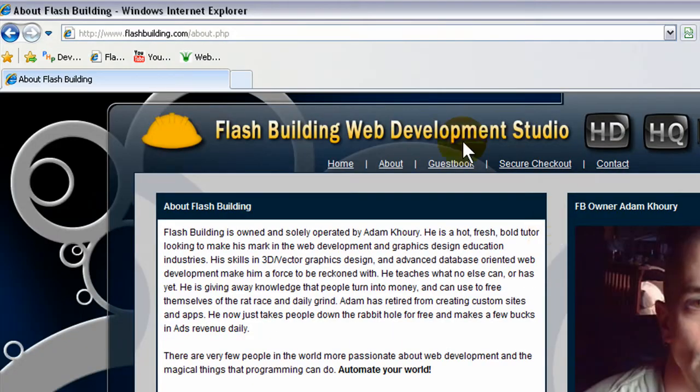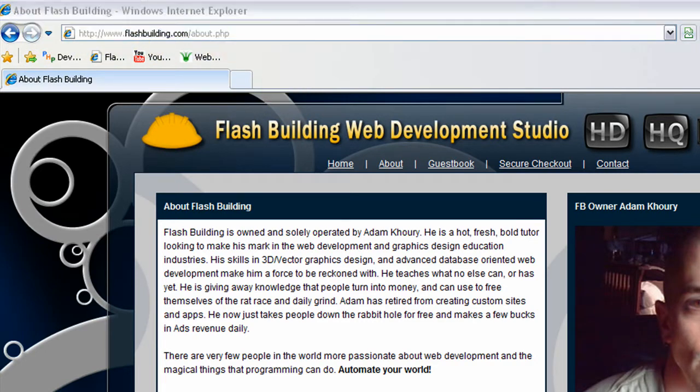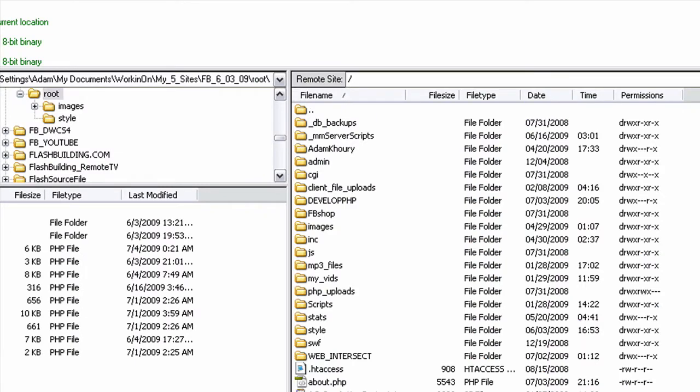So let's grab that link on the web right there. Flash building about dot php.